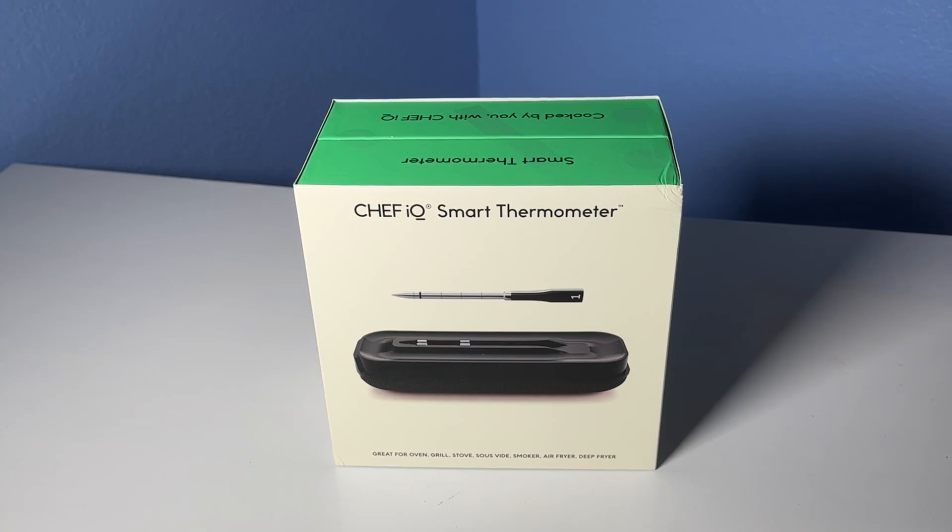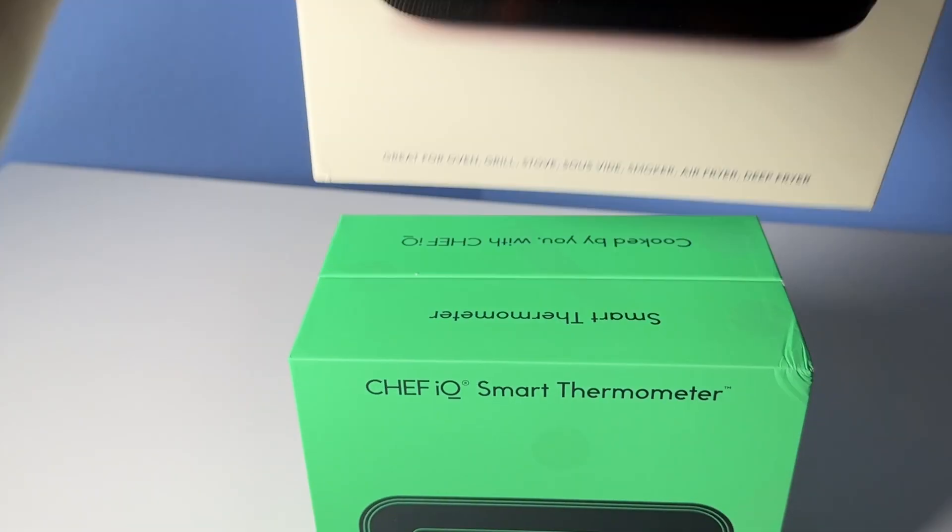What's going on? It's Eli here from Deep Discounts Club. Today I'm bringing you a look at the Chef IQ Smart Thermometer.